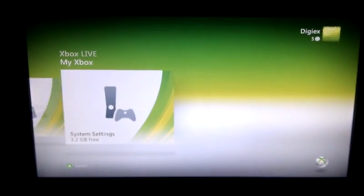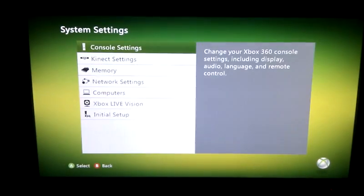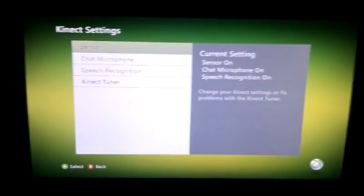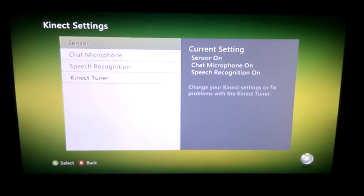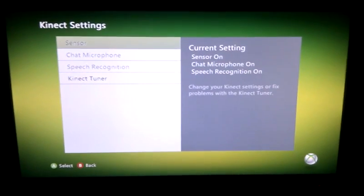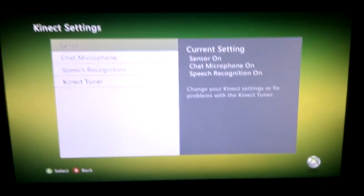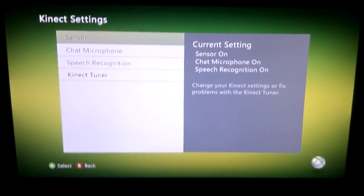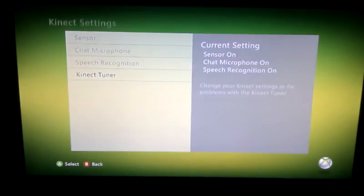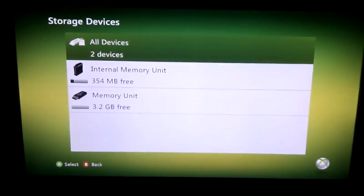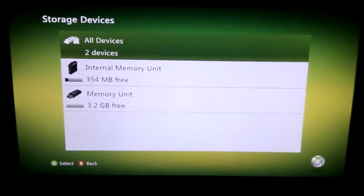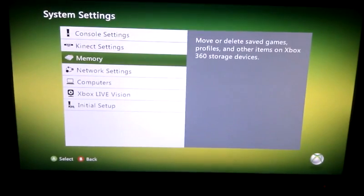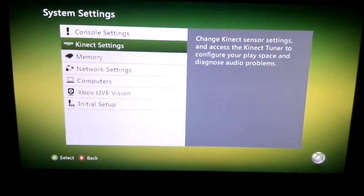Then if we go to system settings, a lot of this is the same. However, you will see the Kinect settings, but obviously I don't have a Kinect unit, so I can't really show you this. Then memory — that's pretty much the same, just a new skin as always.